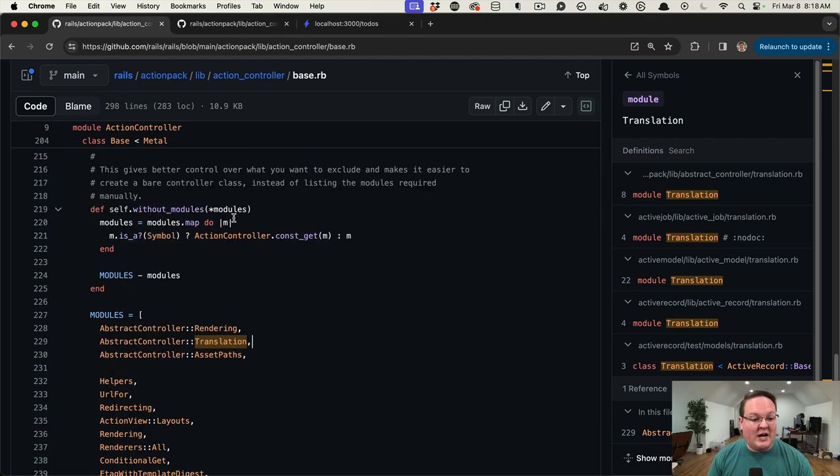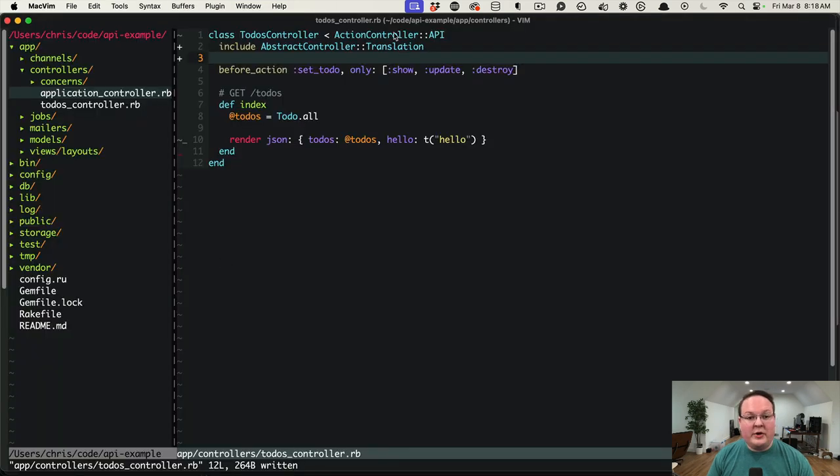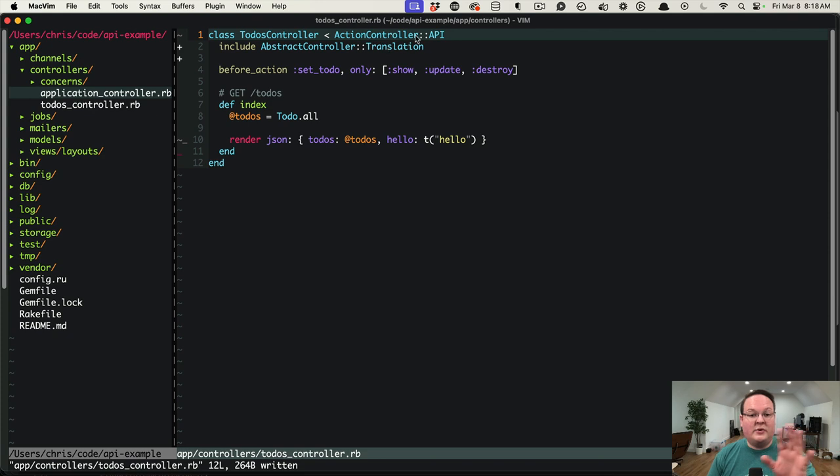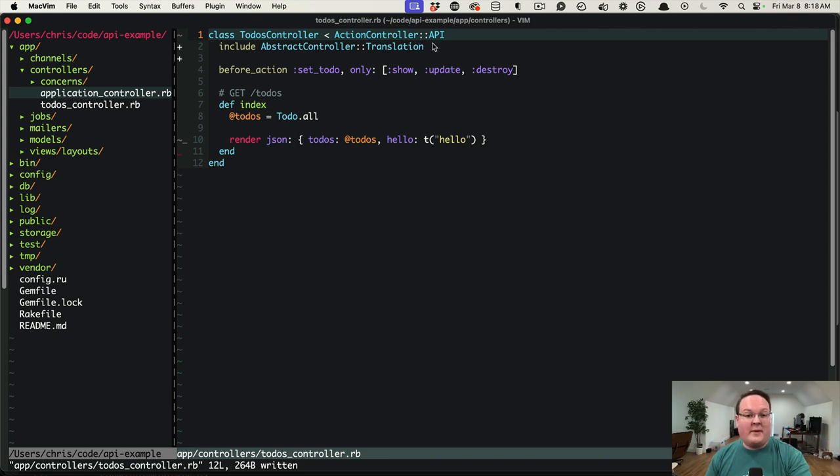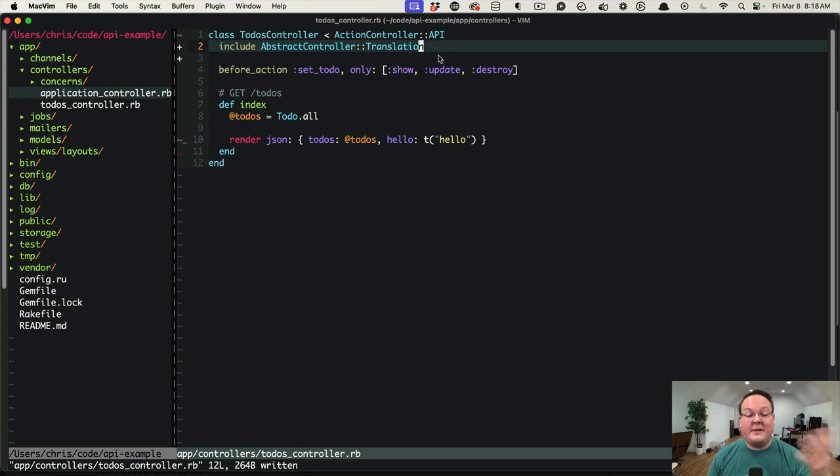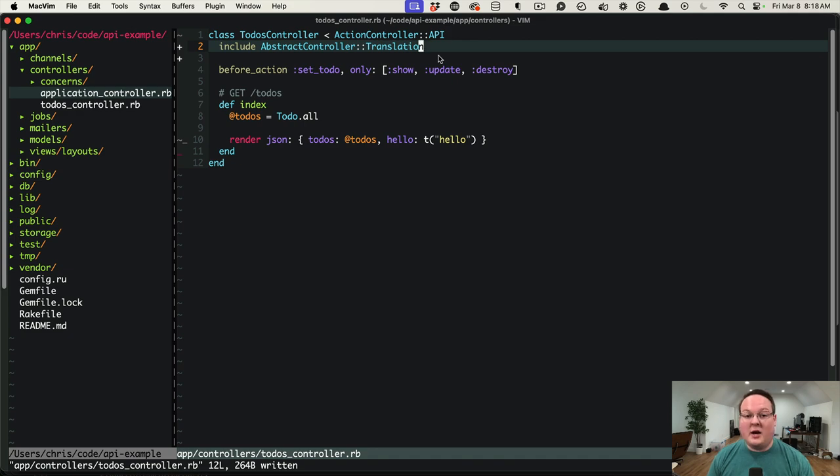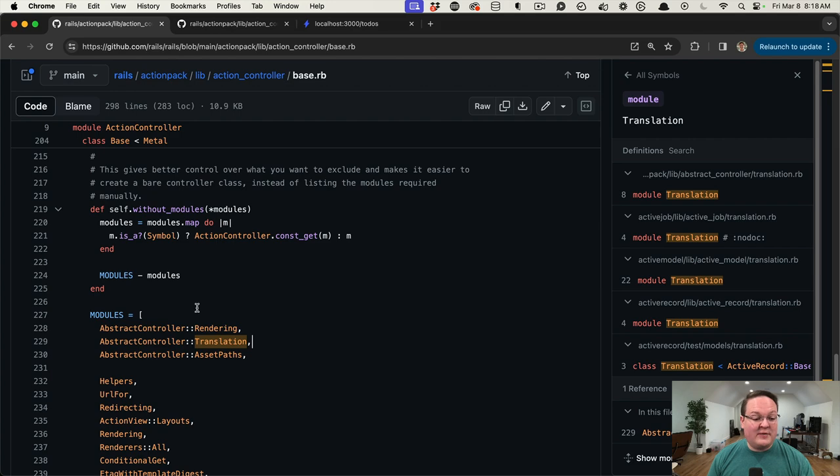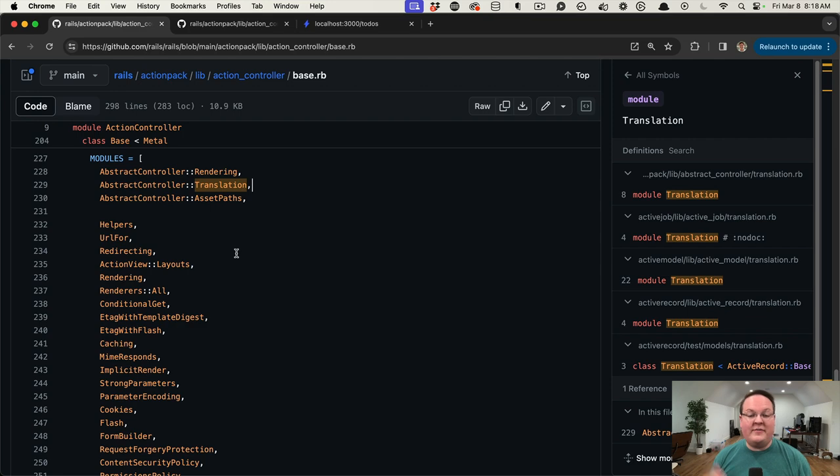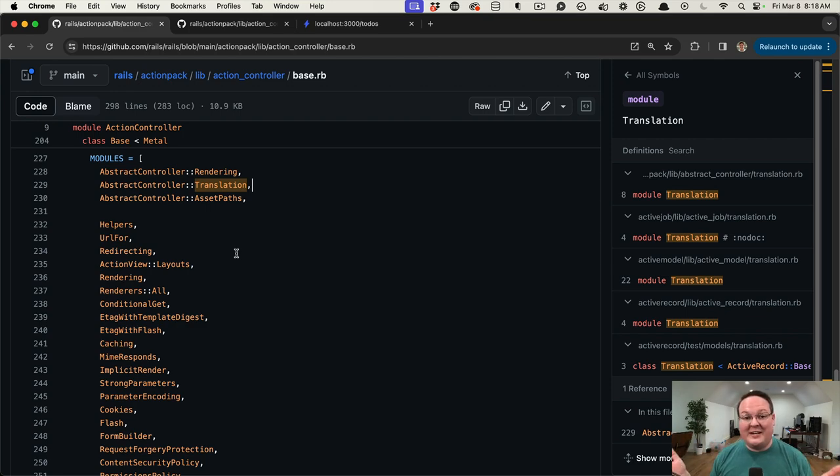We can build our own API base controller if we would like to inherit that and then have all of our API controllers include translation support. But that's just a good example of what you can do to debug a problem like this in your Rails apps, and it gives you a lot of knowledge now about how Rails works internally, even if it's something as simple as what modules are included in these classes.